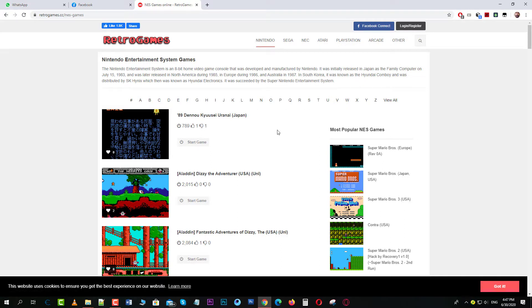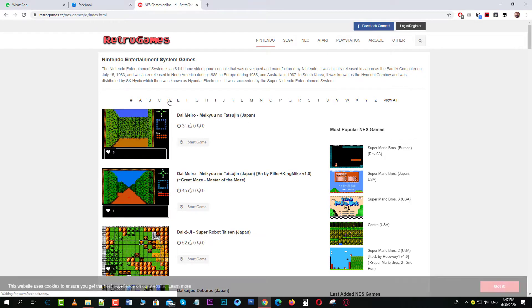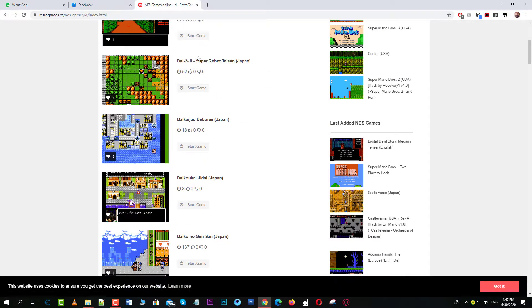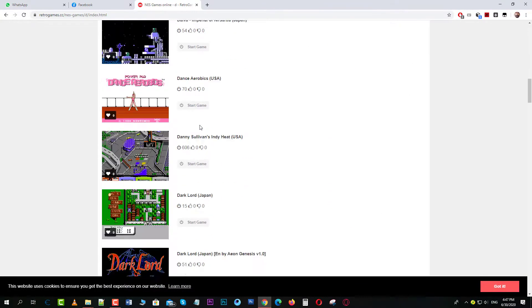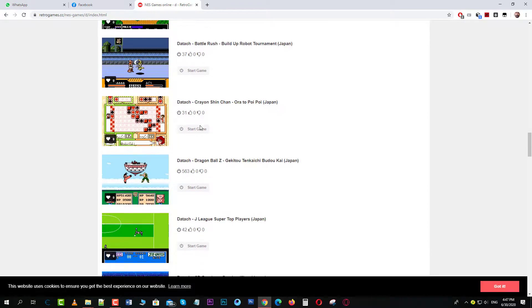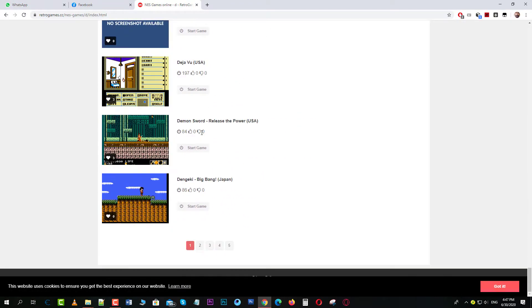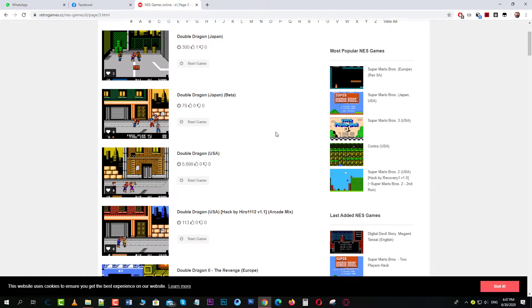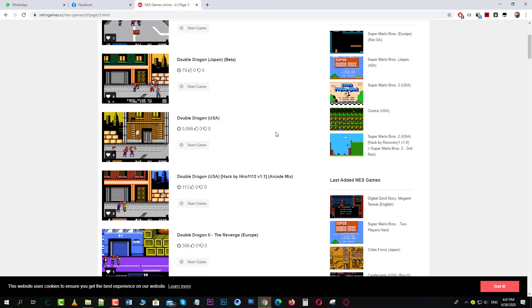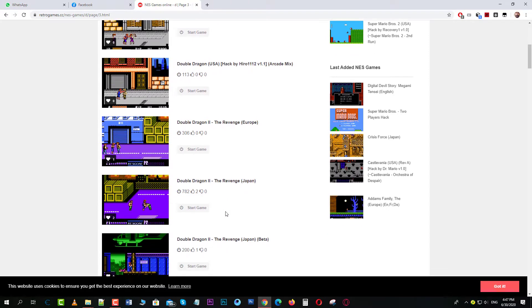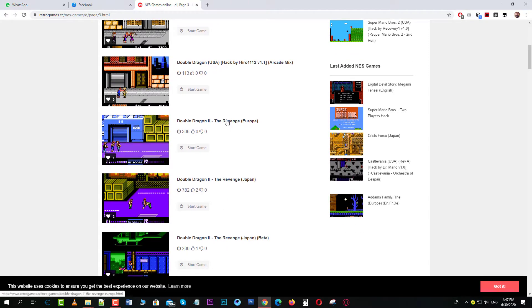Suppose I want to play Double Dragon: The Revenge. I click on D and it's in alphabetical order, so you go down and look for it. If you don't find it on this page you can go to the next page. I'll go to the third page and there it is — Double Dragon. So I'll click on it and it will open in a new tab.